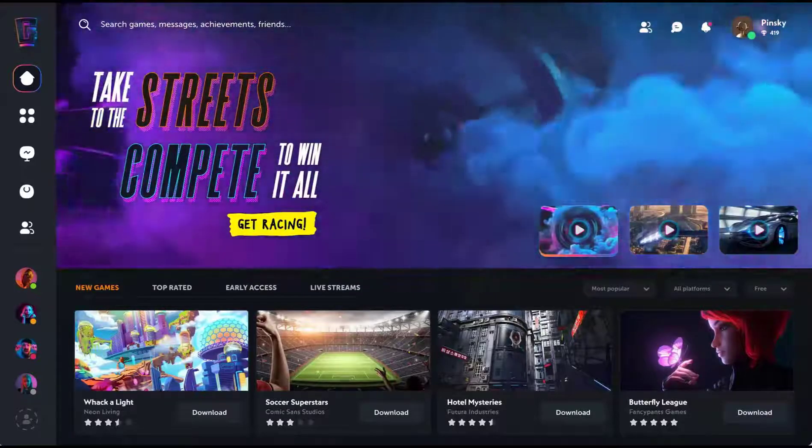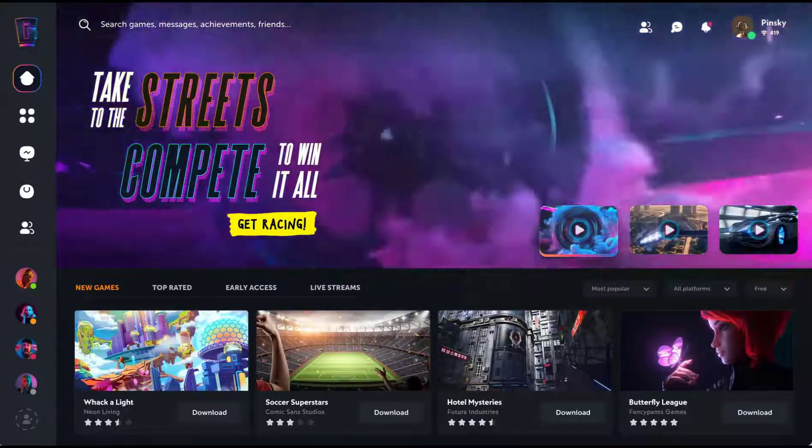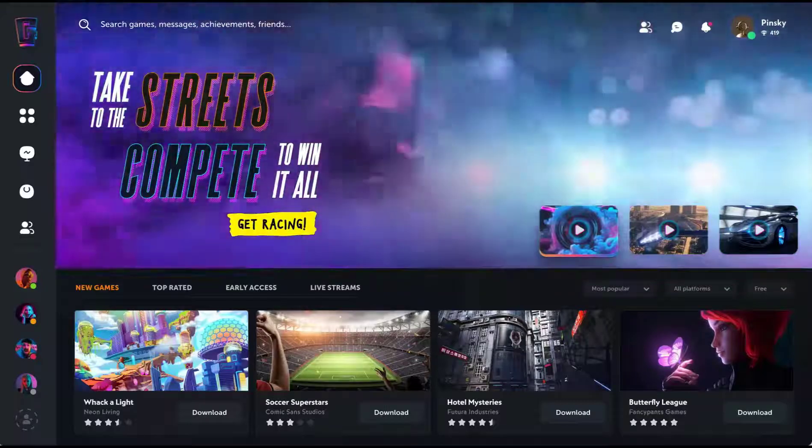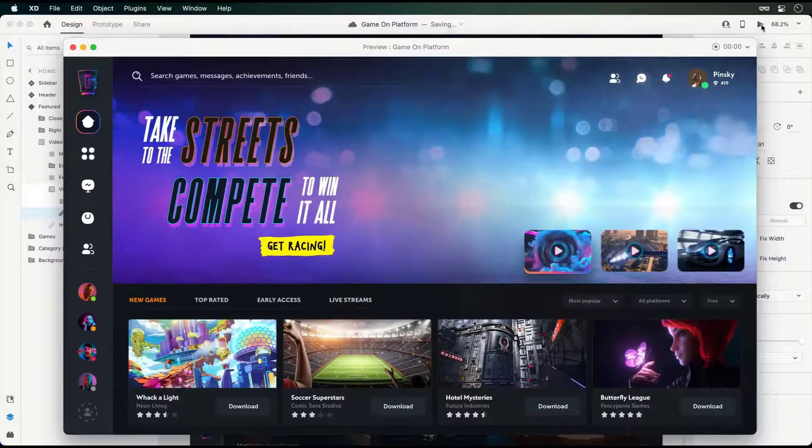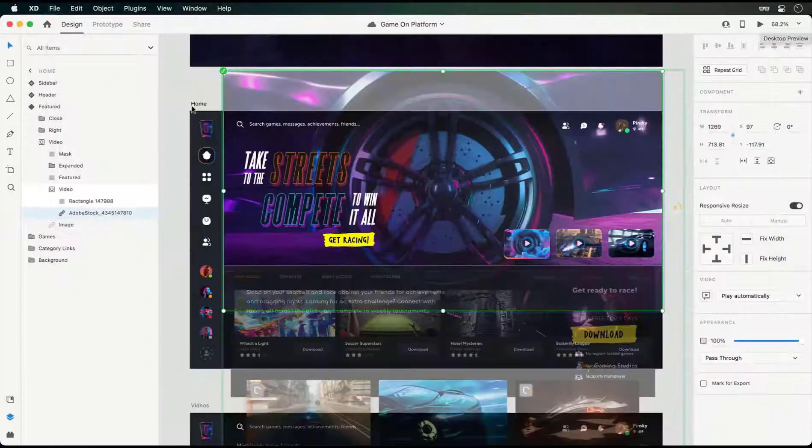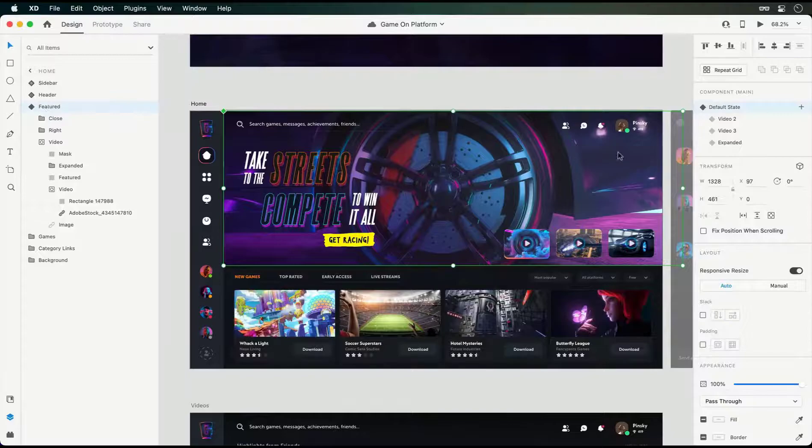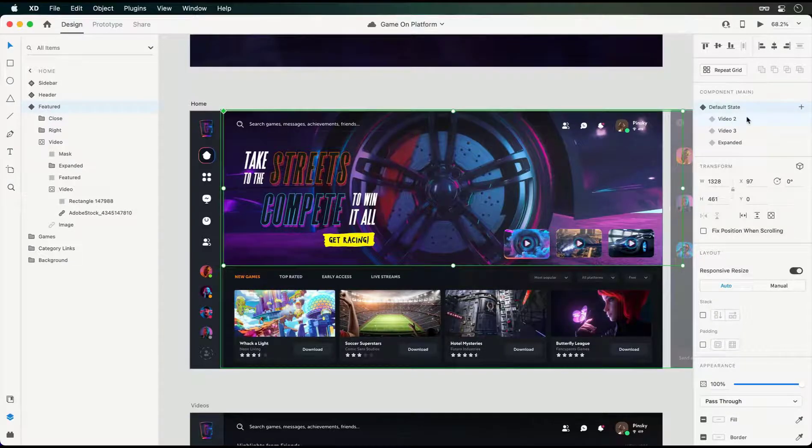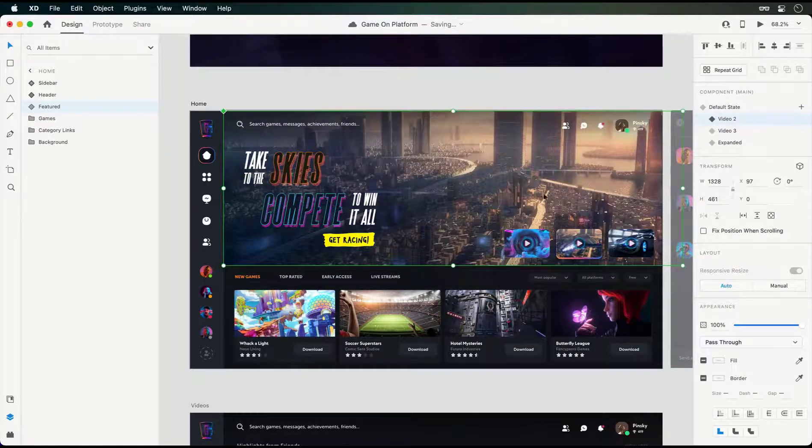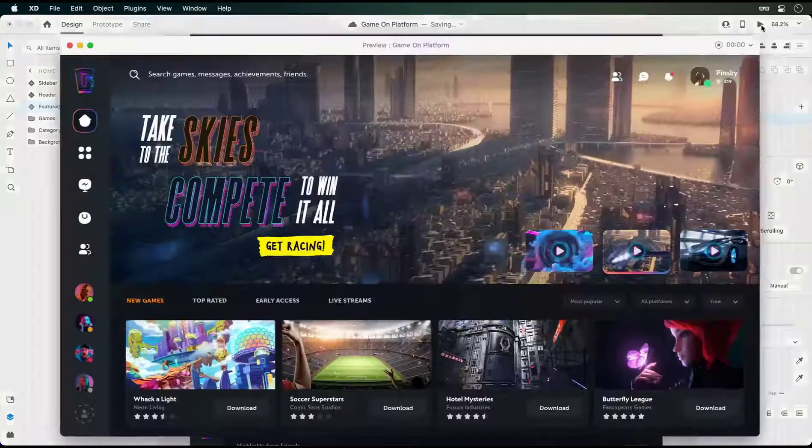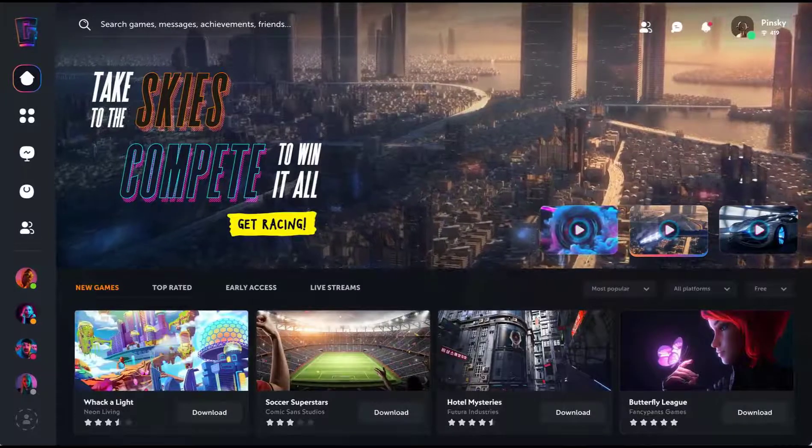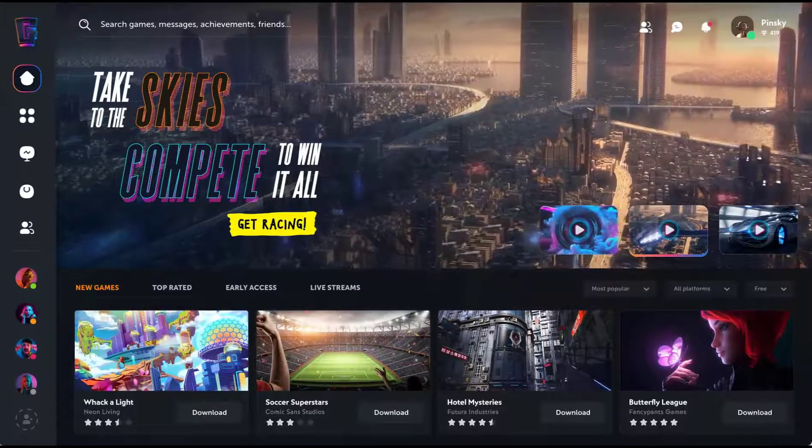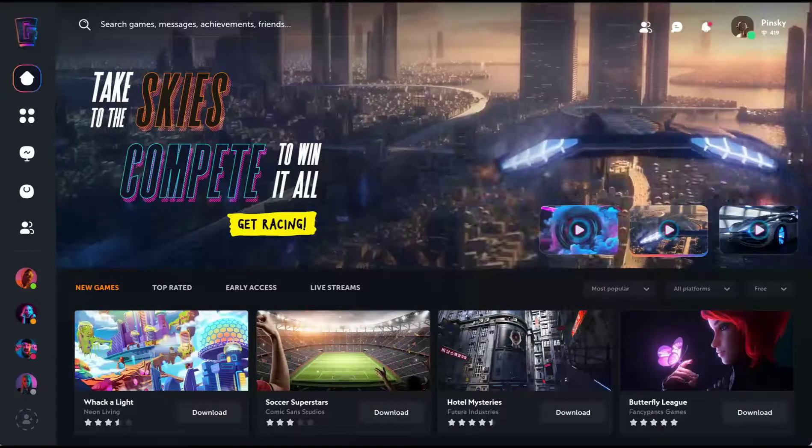Before we take a look at adding Lottie animations, let's switch over to one of the other states within this featured component. Here I have another video that automatically plays, but as you can see from the preview, it takes a few seconds for the aircraft to enter the shot.